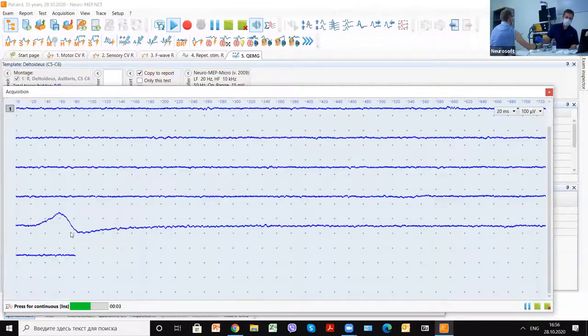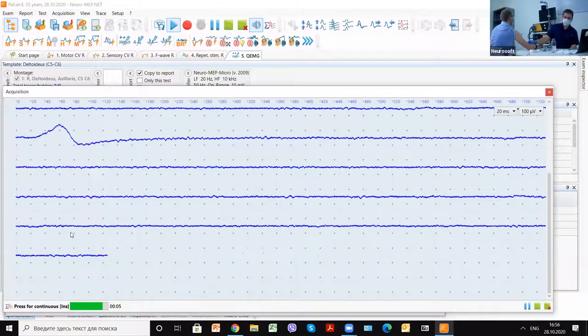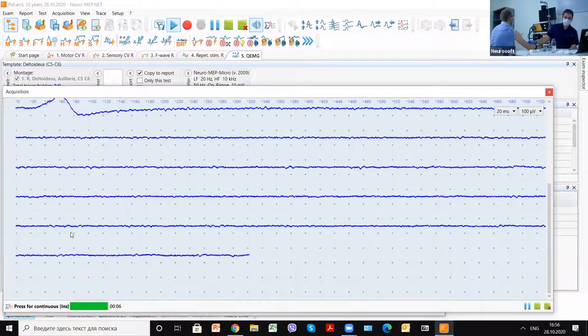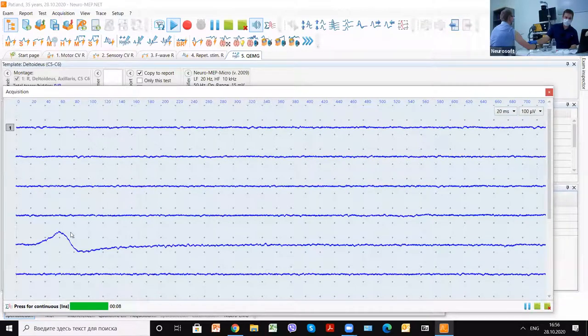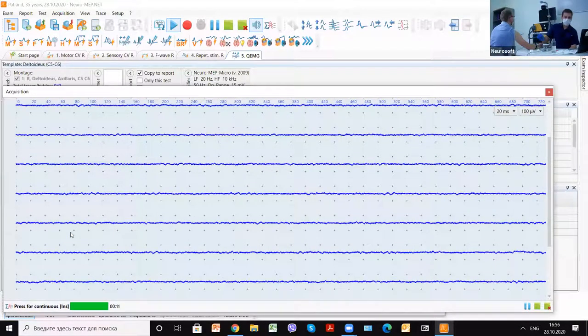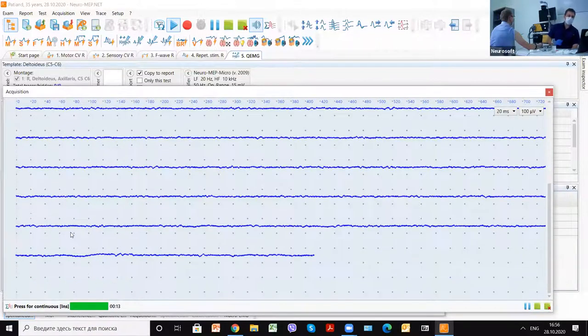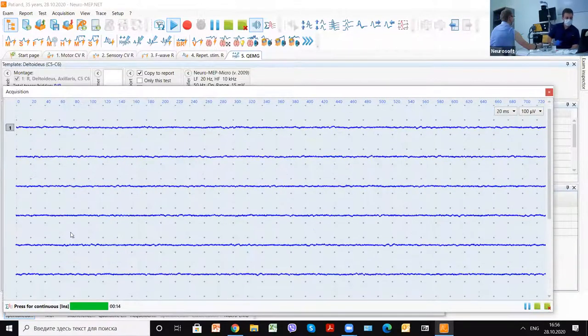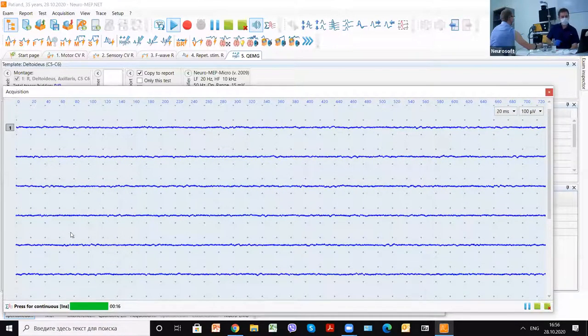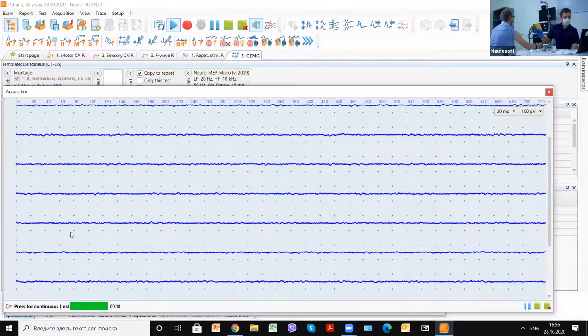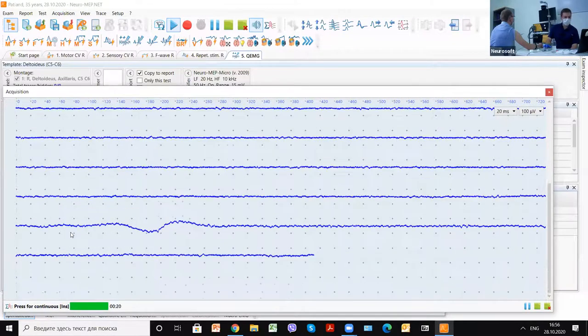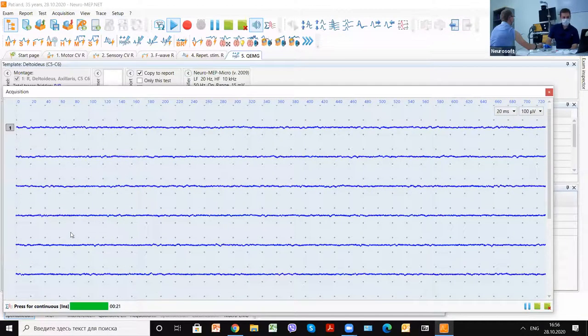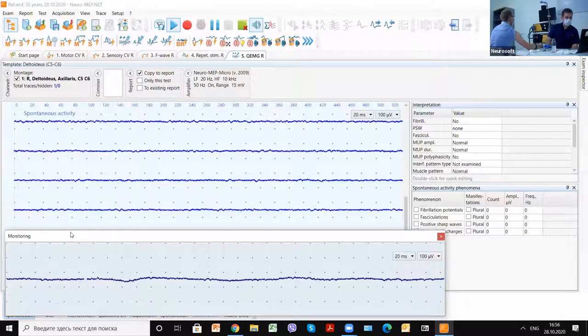We can relax a little bit more. We continue looking for the spontaneous activity in this position of the needle. We don't have any spontaneous activity registered.